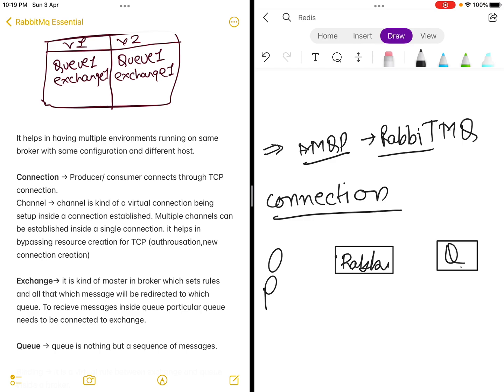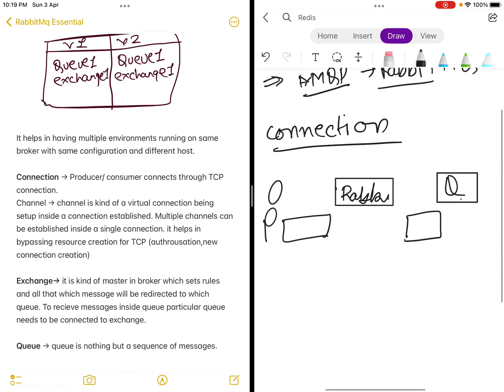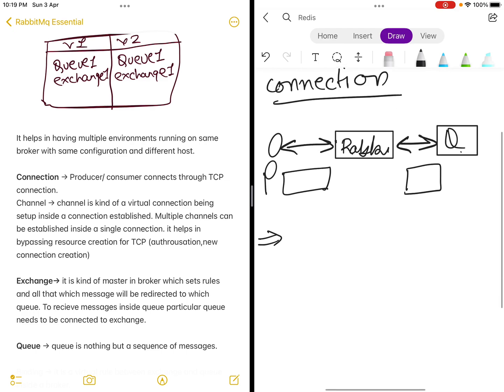It is established over the TCP protocol. What AMQP does is it establishes a connection between producer and consumer through an exchange and transfers data over TCP. But TCP connections are costly — their headers, establishing, authorization, and all those things consume a lot of resources.